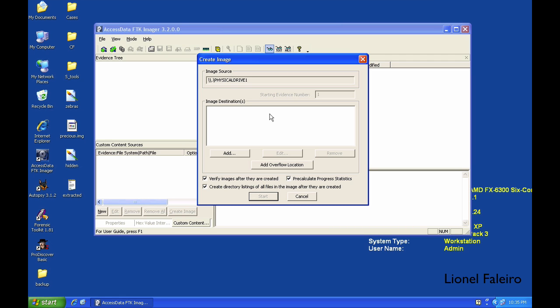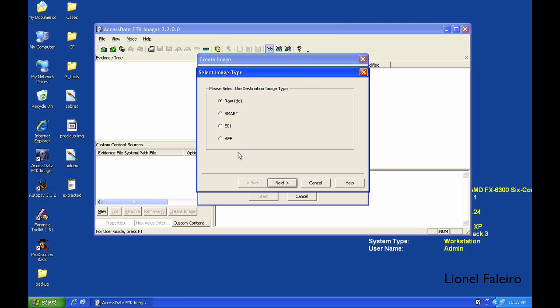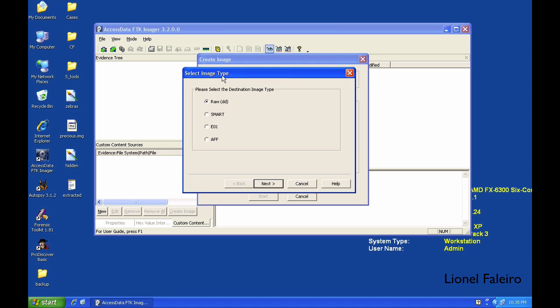When I click on Finish, it'll now ask me where do I want to dump the image file. You need to click on the Add button. When you click Add, it gives you different image types: raw type or DD.